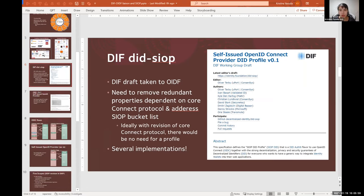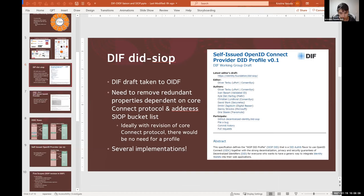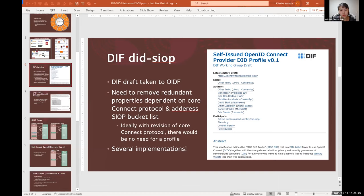And because of some limitations of the core OpenID Connect protocol itself, this profile had some probably redundant properties that were dependent on those features. And that's how this idea of let's talk to OpenID Foundation and see if maybe we can get the core OpenID Connect protocol changed and modified, this idea came together and this liaison came to reality.